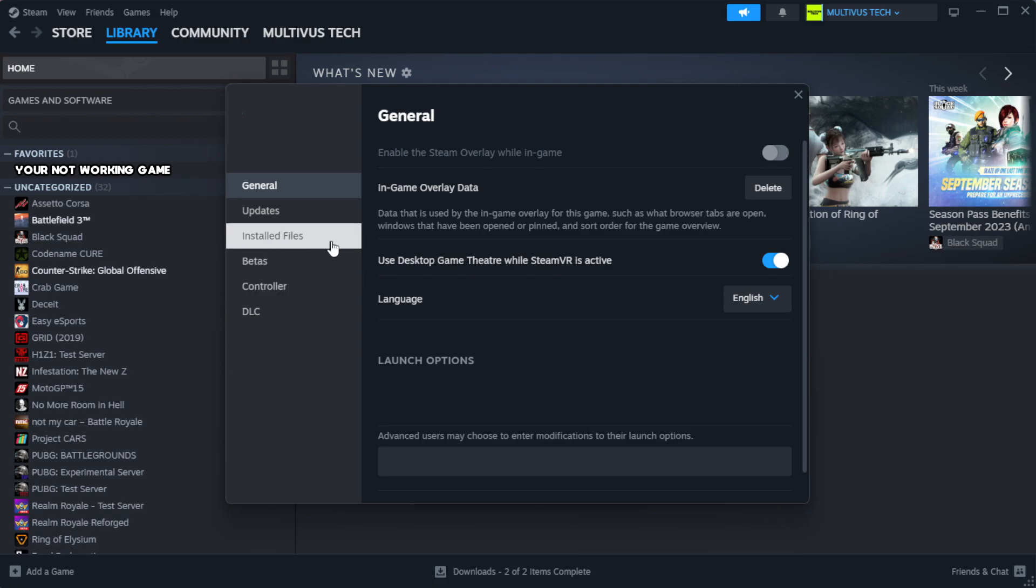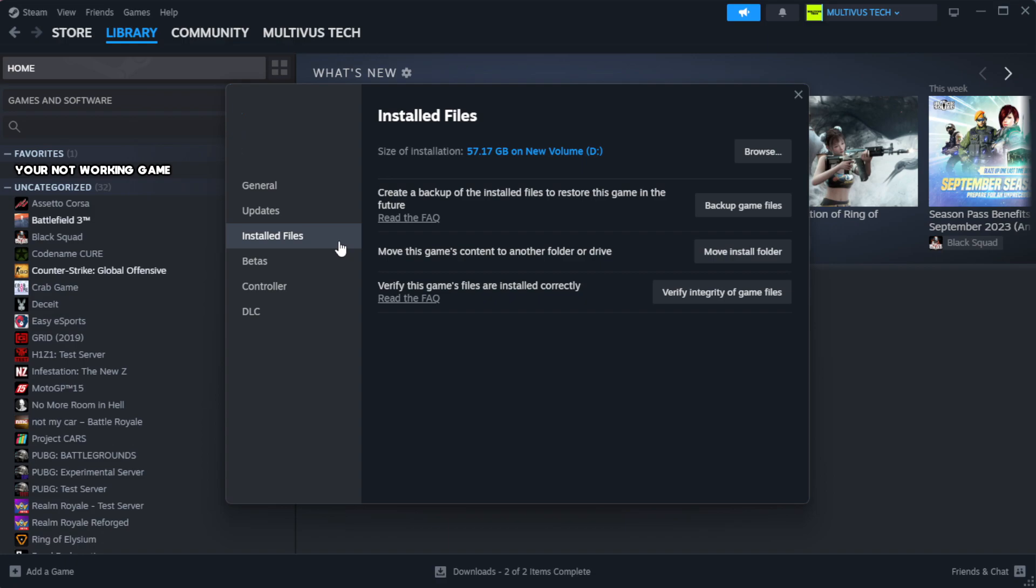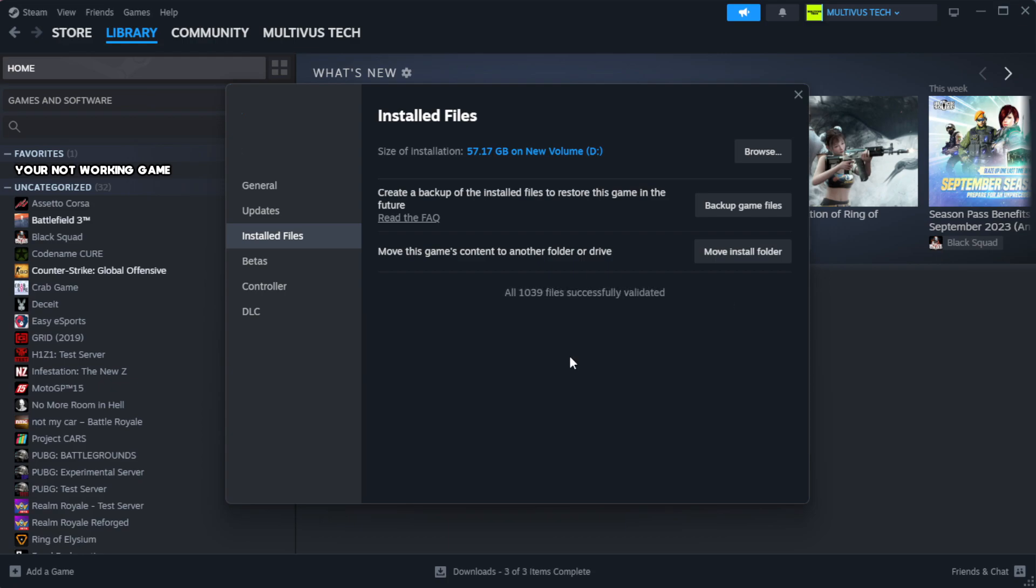Click local files. Click verify integrity of game files. Wait.